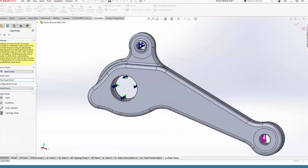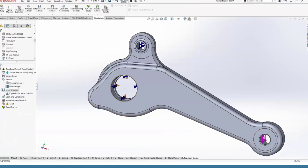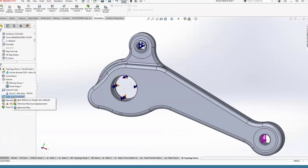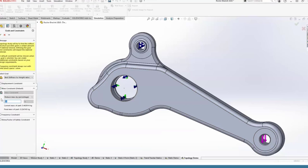Let me show you how Topology Studies work. I'll copy the study over — you want to start with a full body, not something you've already started optimizing. The nice thing about SOLIDWORKS Sim is I can switch it to a new study type directly from here and call this 'Topology Demo.' It carries all our loads and fixtures over automatically. For goals, I'll start with the best stiffness-to-weight ratio — the default — and set it to reduce mass by 70 percent. You can enter a specific percentage or an absolute mass value.